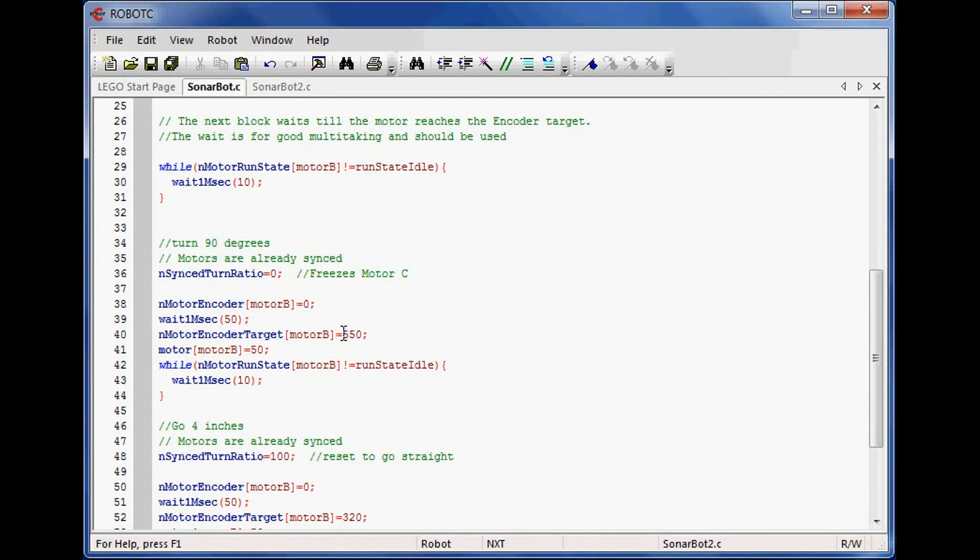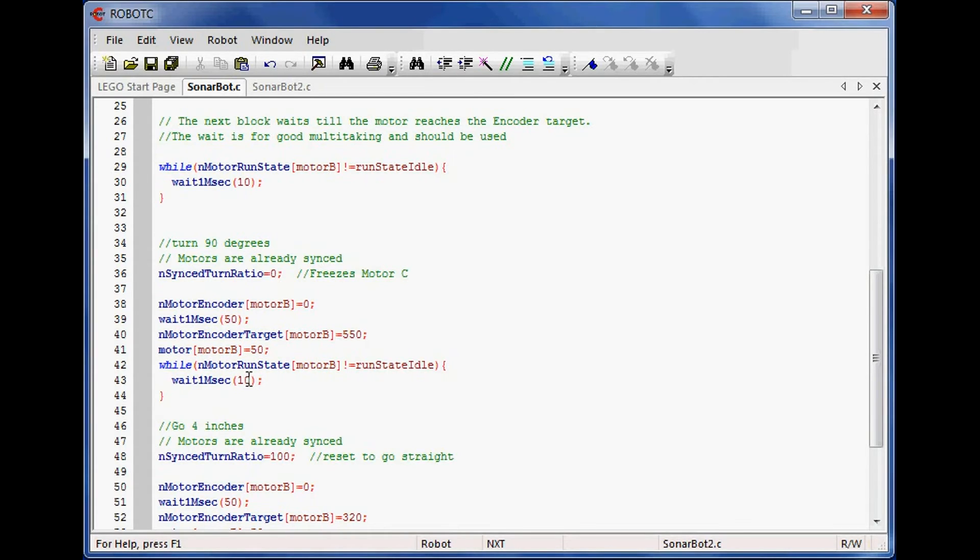It turns out that my turn is actually larger than my movement. So this number is a little bit bigger. And I set the robot to run forward and put the same while loop in here.